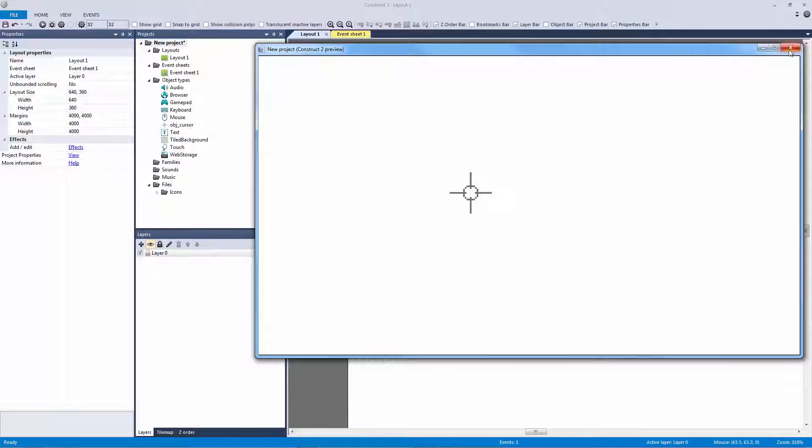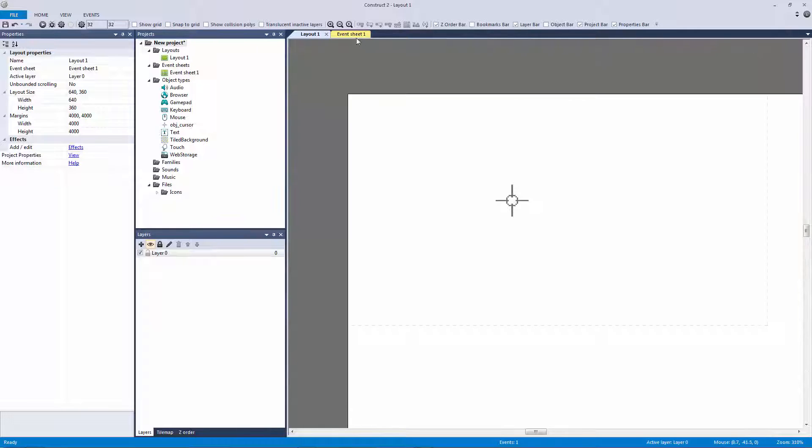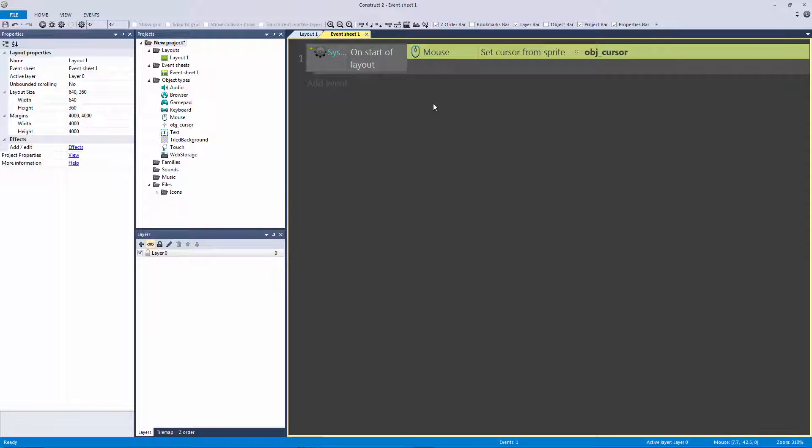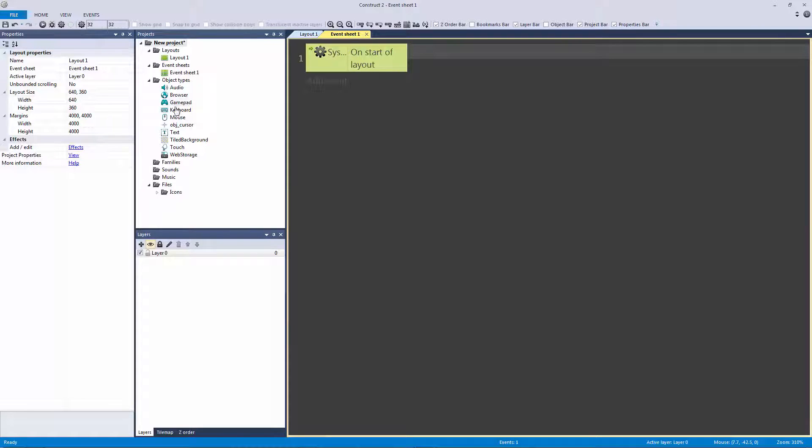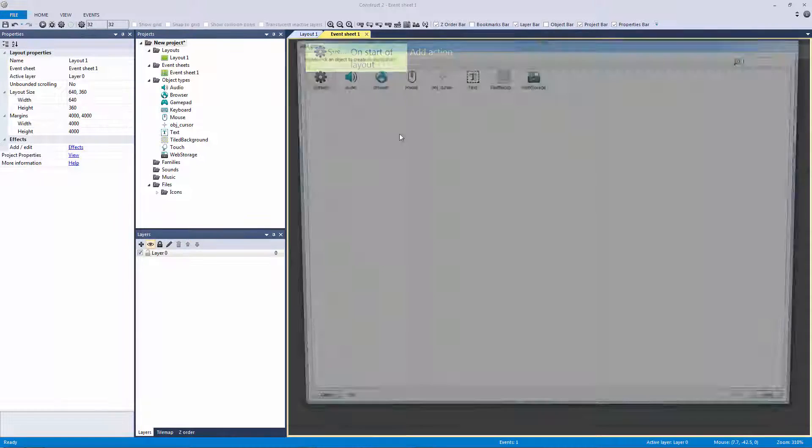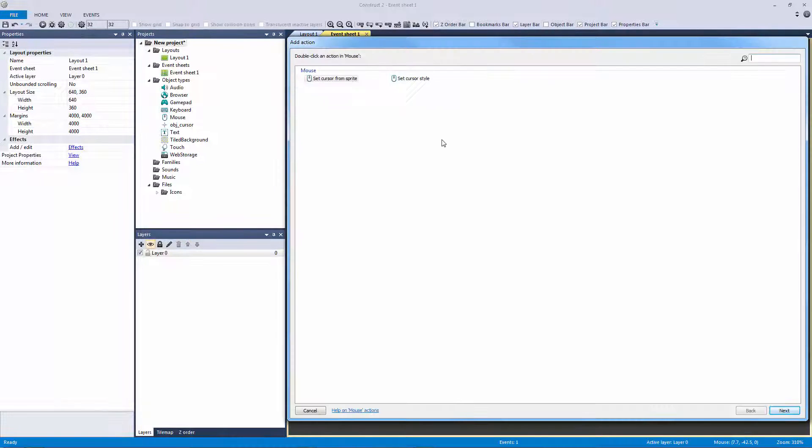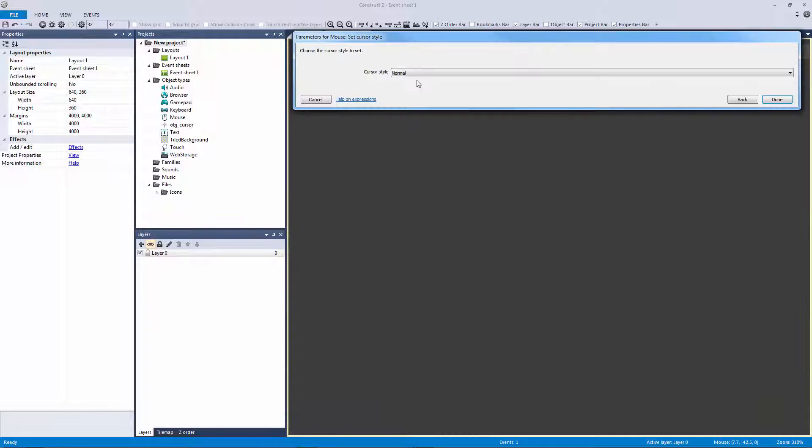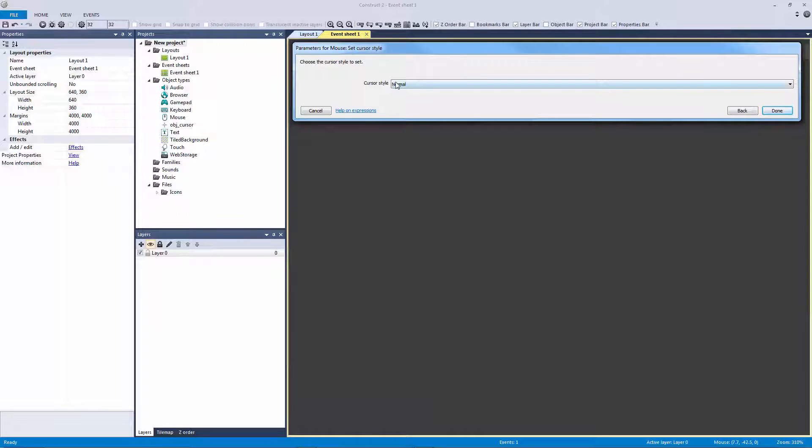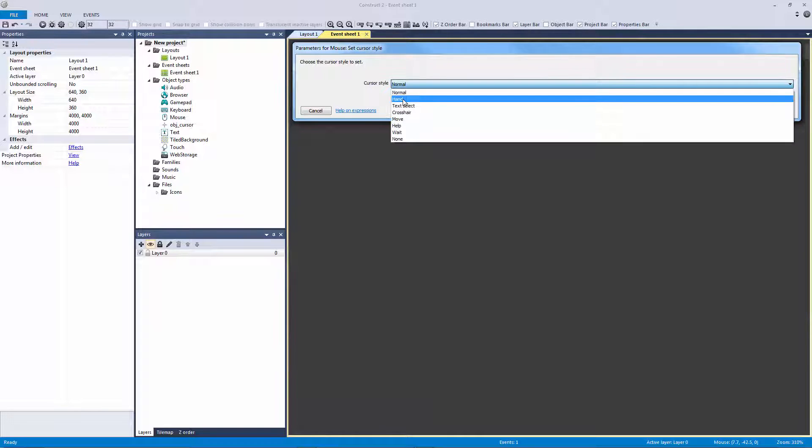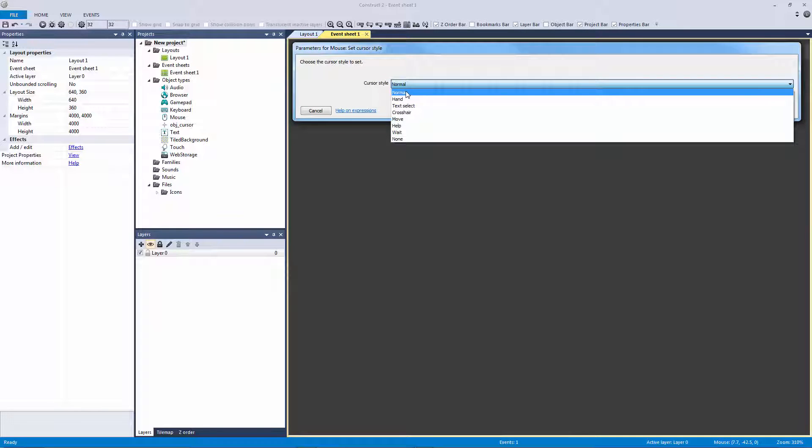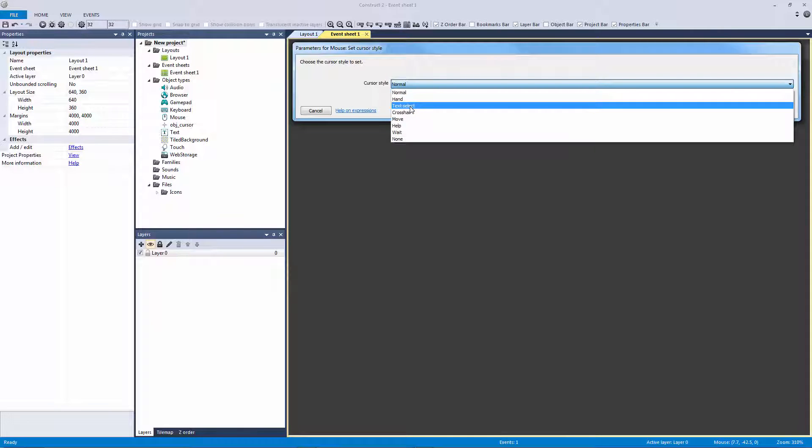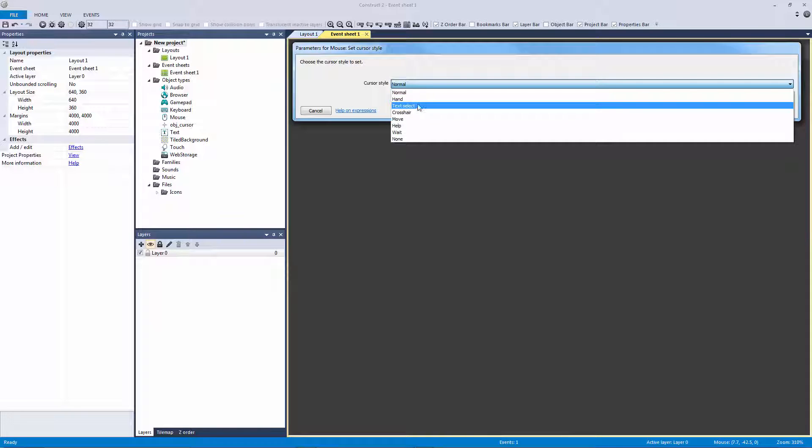Now that's not to discredit that functionality because there is another thing that we could do with that functionality. And actually what we're going to be doing is using the other function provided. So let's actually add the action to our mouse here. And instead of setting the cursor from the sprite, we can actually set the cursor style. Now since we're not setting the cursor sprite anymore, we're going to be handed a bunch of different sprites for the mouse that you're used to seeing, like the actual hourglass, things like that, the hand, the text select, all those things that you're used to seeing in an application or software.